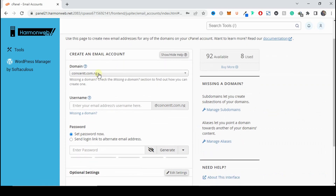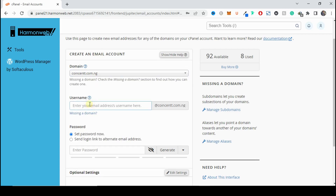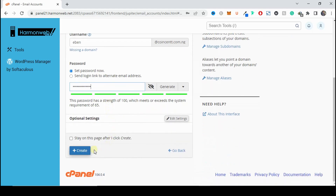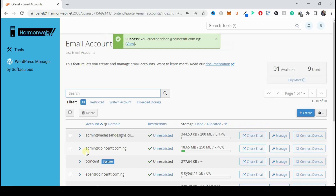On the Create Email Account page, choose which domain you want to create the email account for. Enter the username — it can be something like support, hello, or anything you like. I'm just going to use my name, and then I'm going to set the password. Once done, click on Create. Congratulations — you have successfully created a business email address for your company or business.